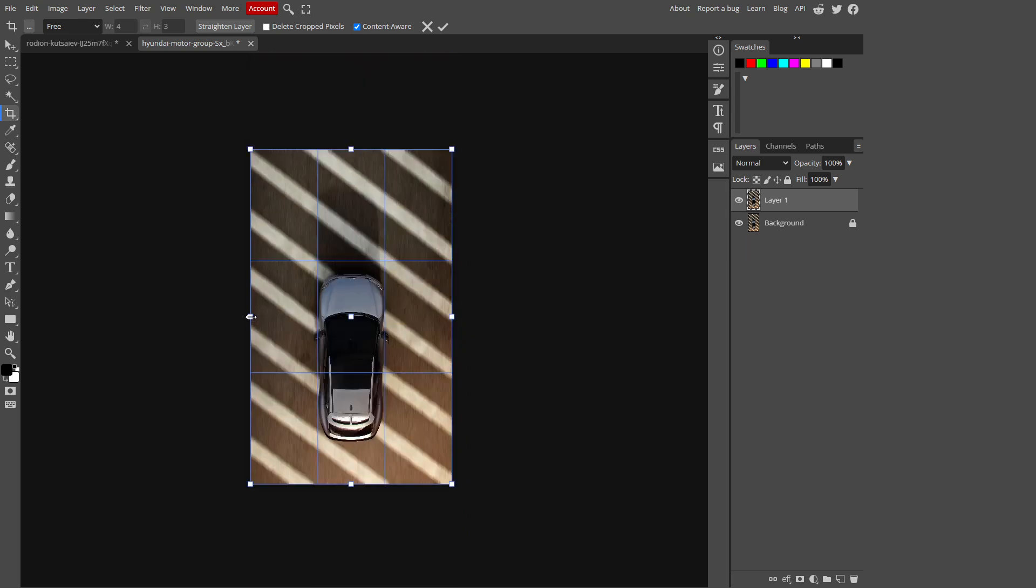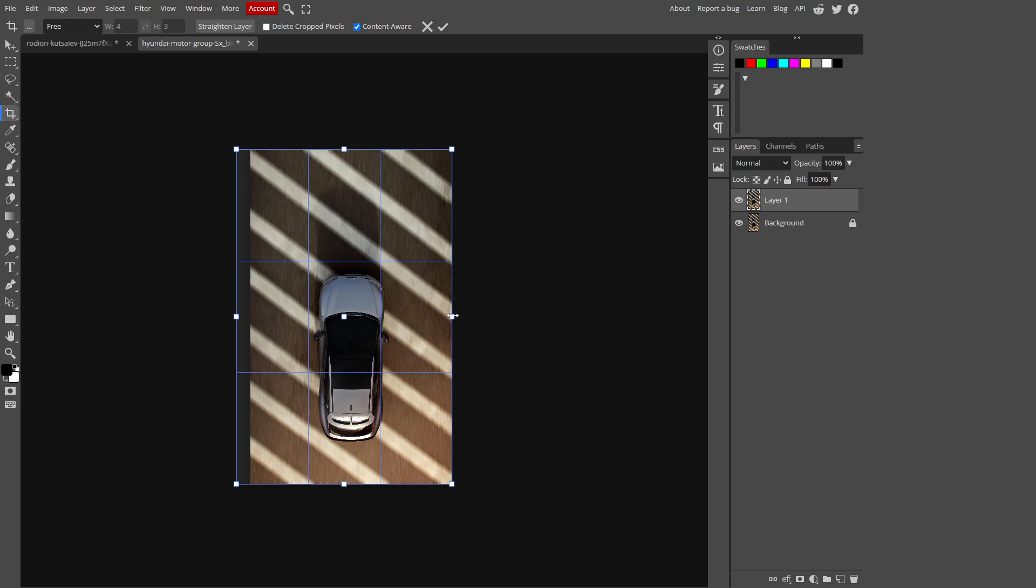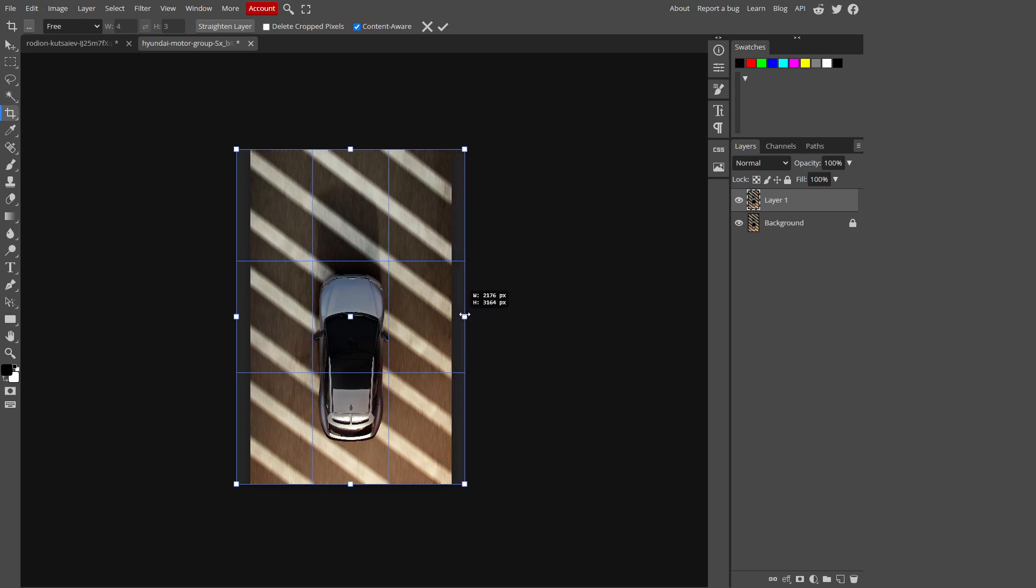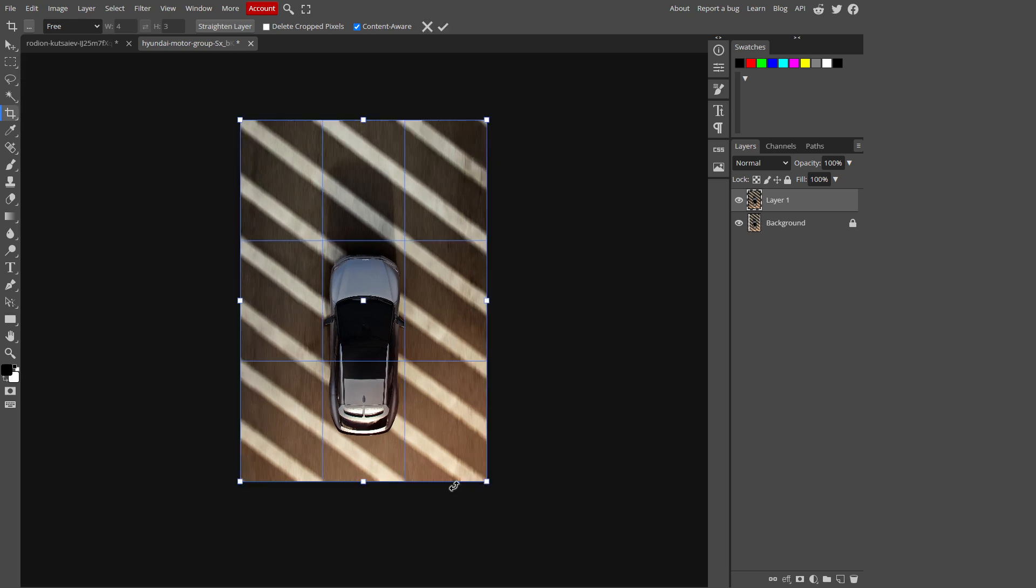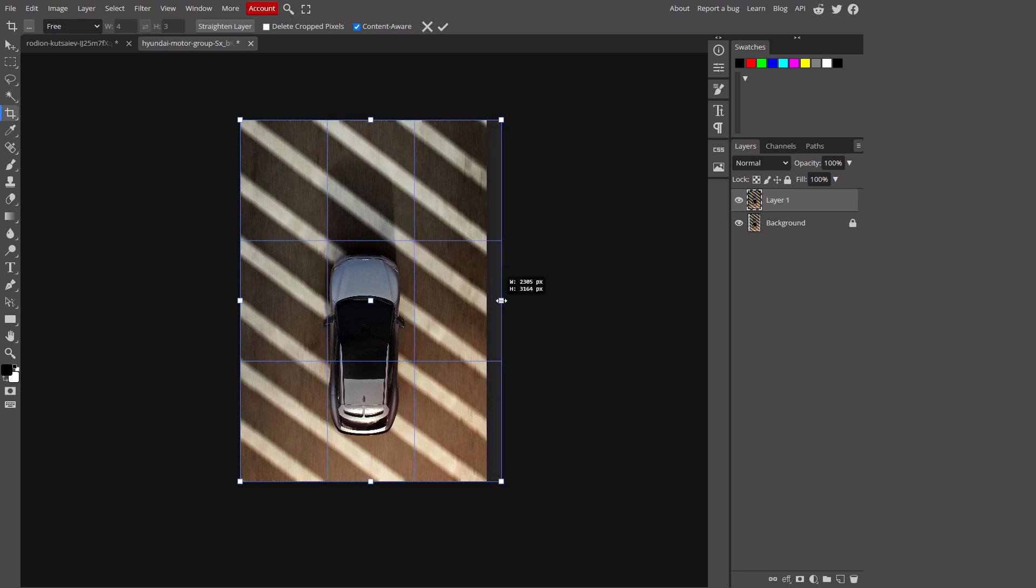Now I'm going to increase the size from here and just a little bit from this side. Just hit on the tick icon. Now you see our image is stretched and the object that is in the main focus is left untouched. You can stretch this image as long as you want using this method.